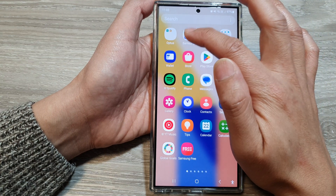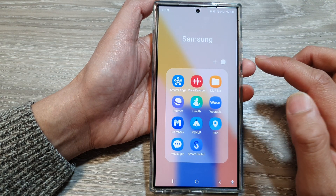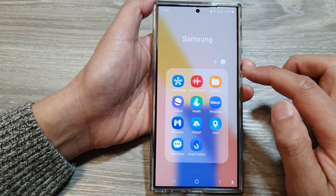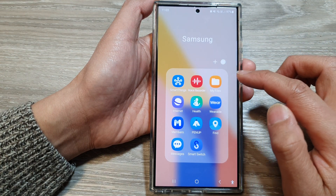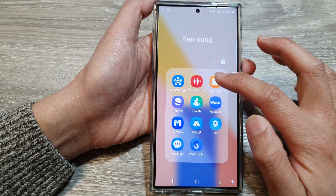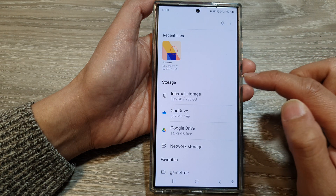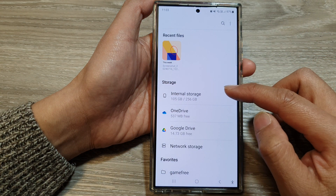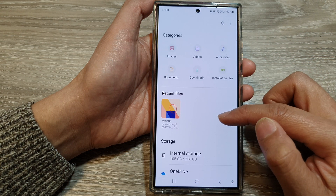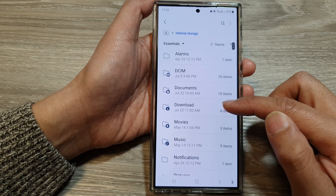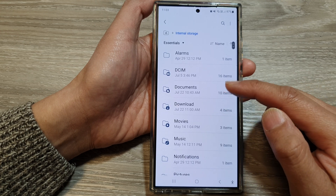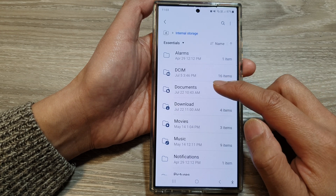And then tap on the Samsung folder. Next, tap on My Files. Then in here, you want to navigate to the folder that has the files that you want to share.